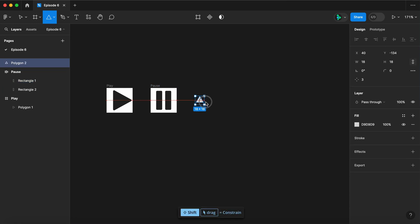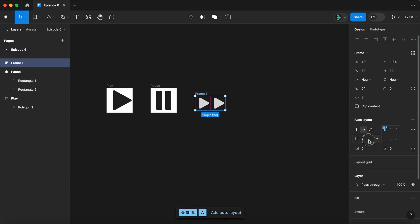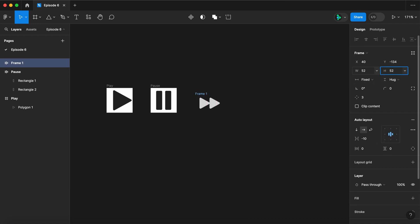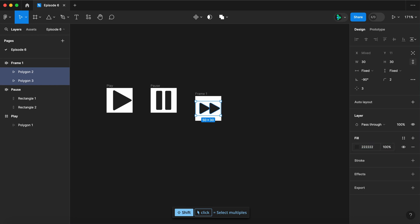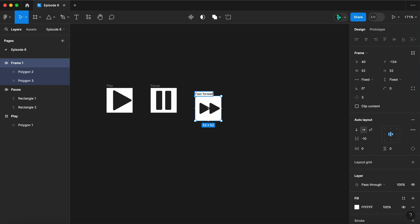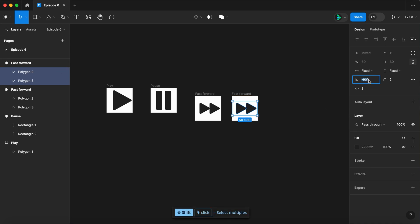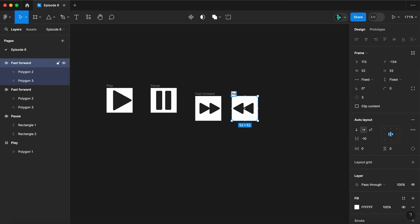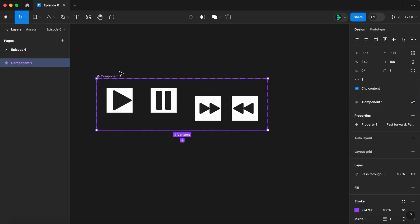Go back to the polygon tool, draw another triangle. Let's do this one 30 by 30, rotate minus 90 degrees, and round the corners. Duplicate it, wrap those in an auto layout, put the space between at minus 10, and align those in the center. Now let's make that 52 by 52, give it a white fill, fill our triangles with twos. This is our fast forward button. Duplicate it, select the triangles, rotate it 90 degrees, and this is our rewind button. Select them all, create a component set, call it controls.